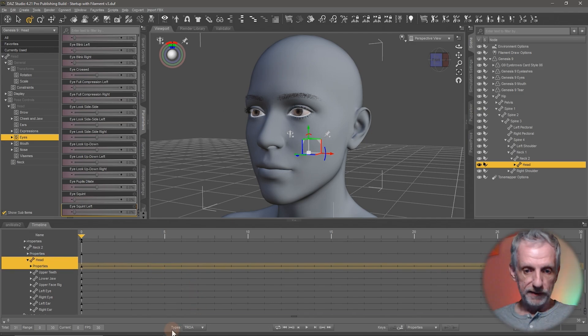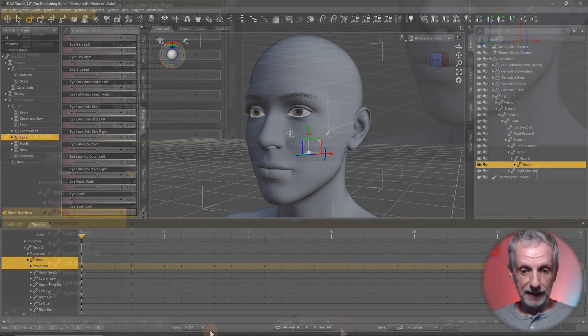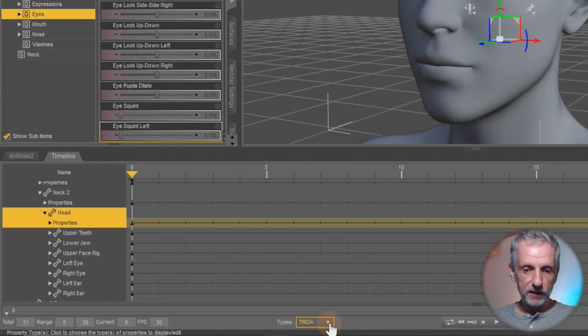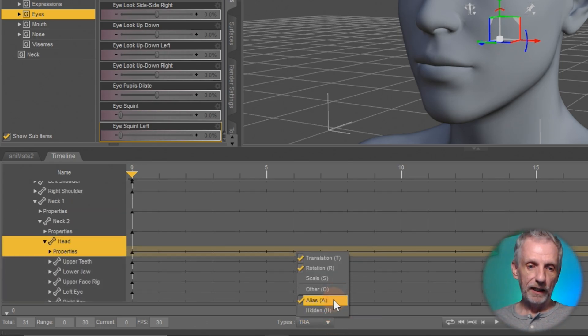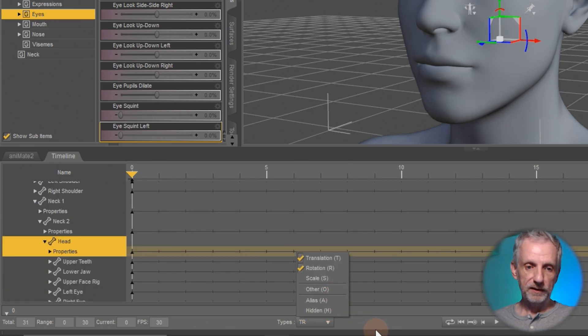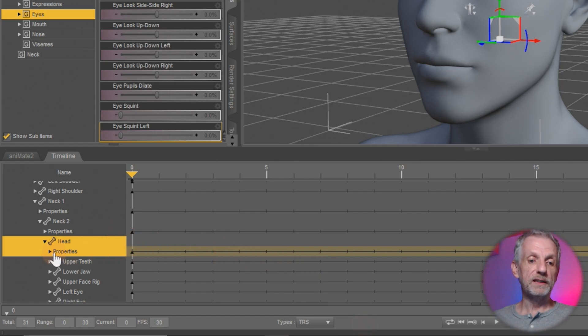Furthermore down here under types I currently have mine set to T, R, O and A. Sometimes O and A are not selected and that means you might not be able to see the property you want to animate.